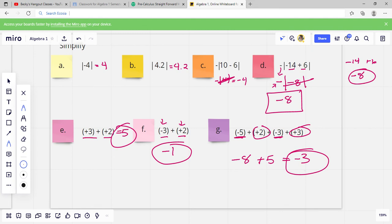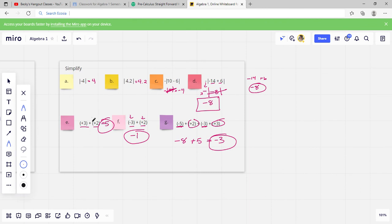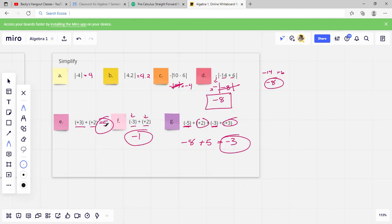The easiest way to think about negatives and positives is like money — your negatives are what you owe and your positives are what you earn. And that is it for this lesson. I hope everything made sense. Thanks for watching.